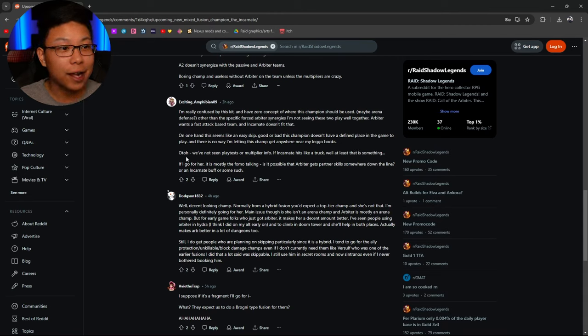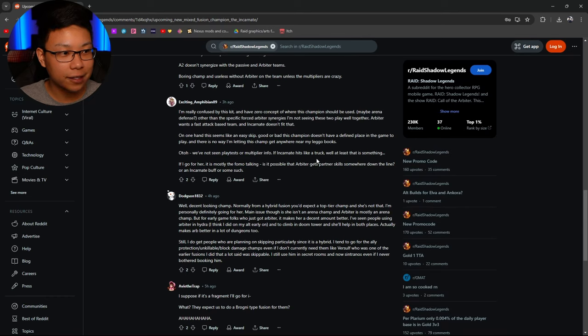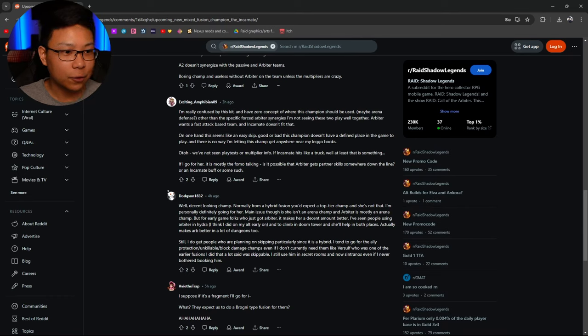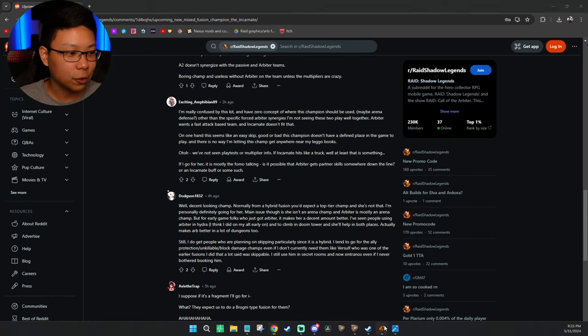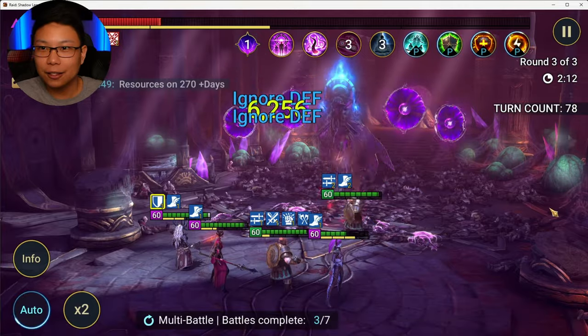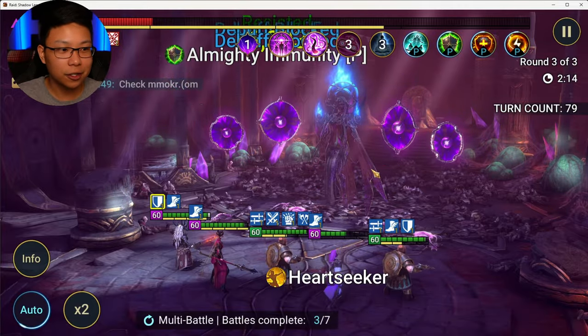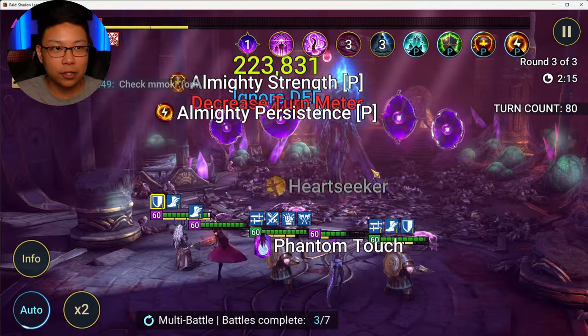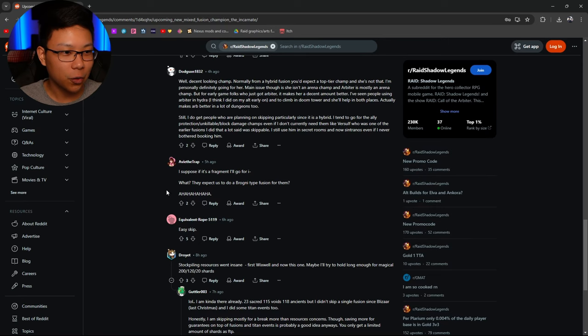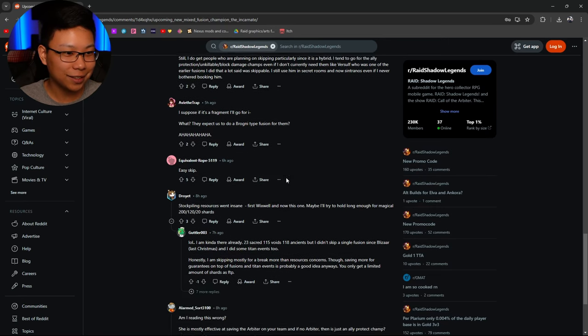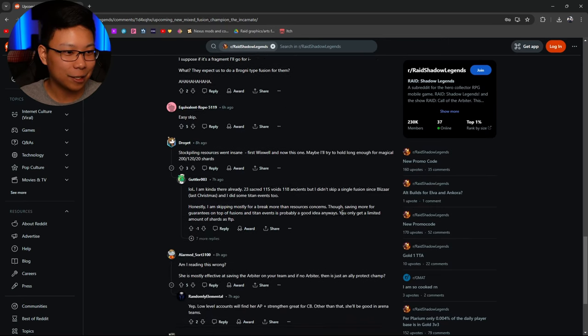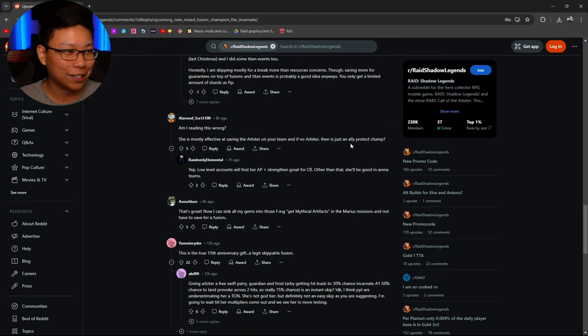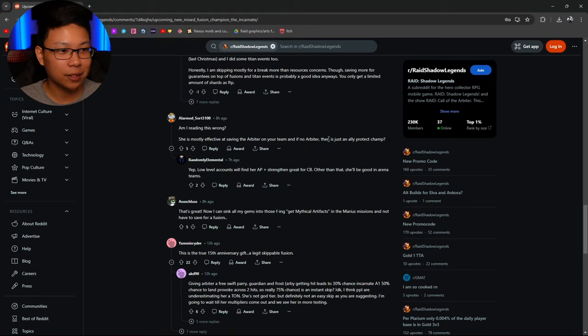On the other hand, we haven't seen playtests or multiplier info. If incarnate hits like a truck, well at least that is something. But again, if you have like a bunch of nukers, you don't really need another nuker. Because you're going to get to a point where you just have so many nukers, there's no point. Wait, they expect to do a Brogni type fusion for this champion. Easy skip.